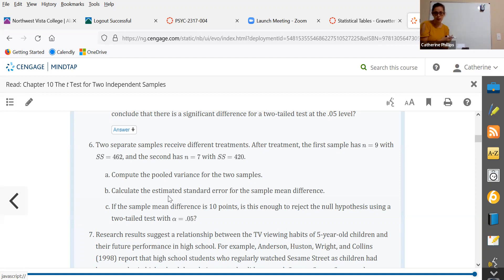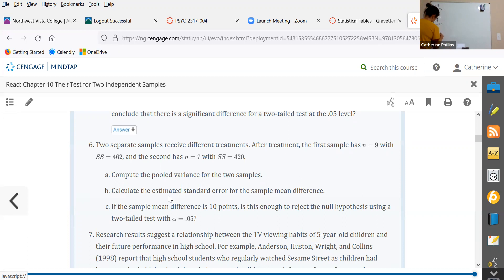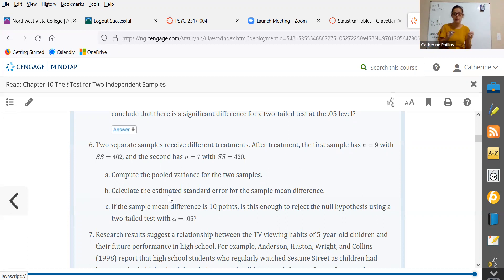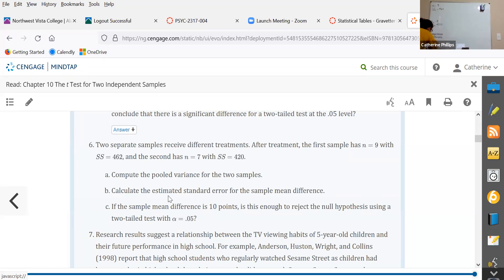We will compute the pooled variance and calculate the estimated standard error for the sample mean difference within the hypothesis testing procedure. If the sample mean difference is 10 points — that's kind of the tricky wording on this question. Rather than giving you the mean of sample one and the mean of sample two, it has straight up told you the difference between m1 and m2 is 10. So m1 minus m2 equals 10.